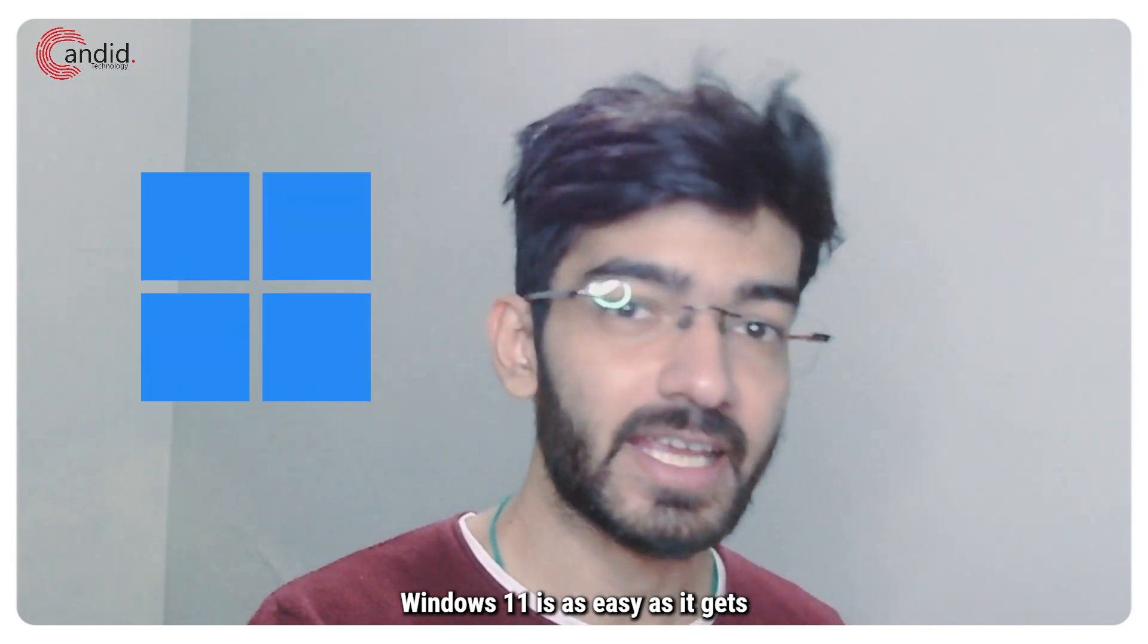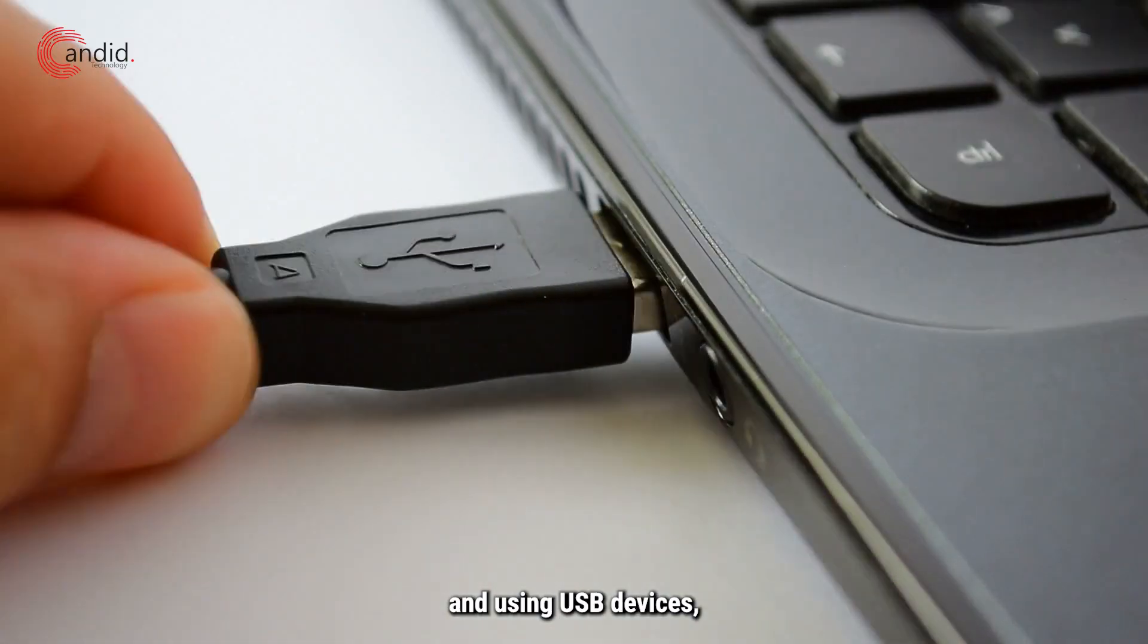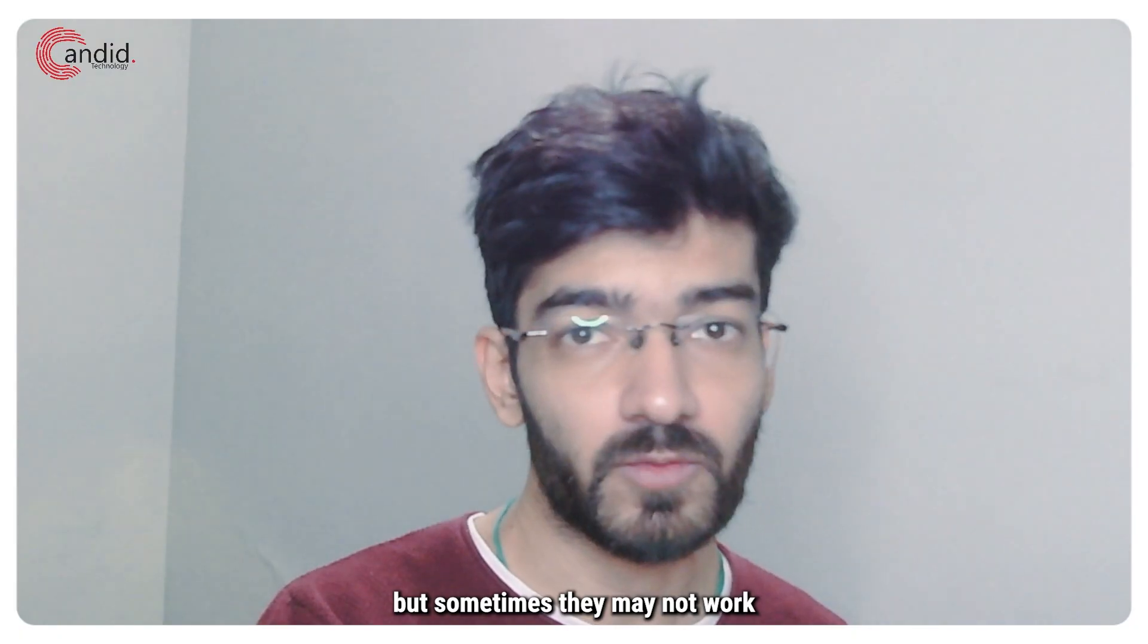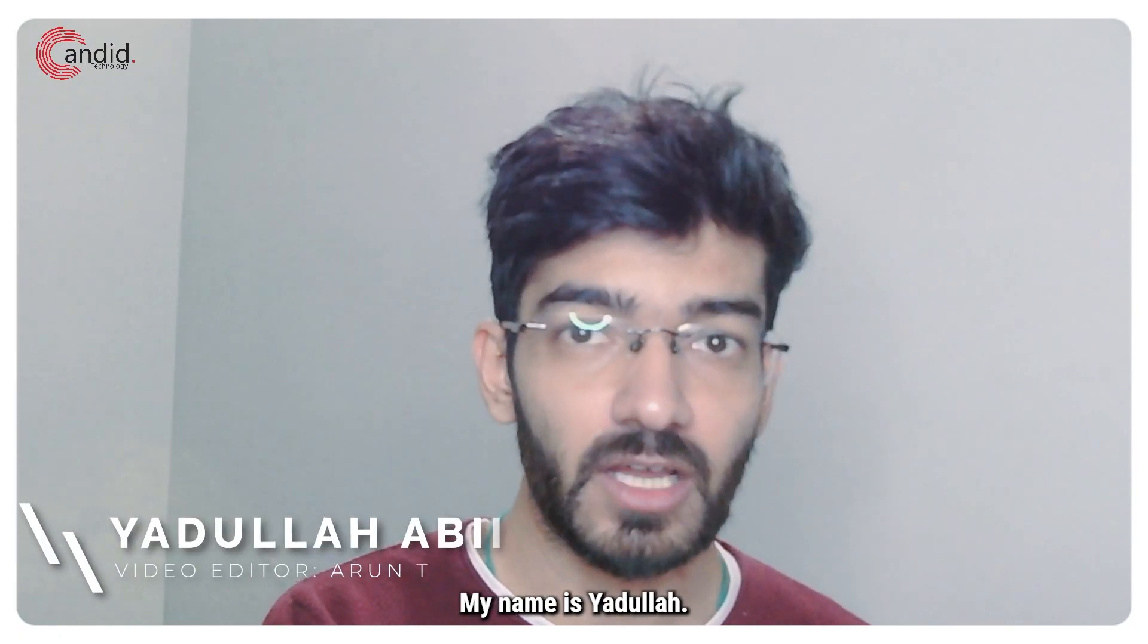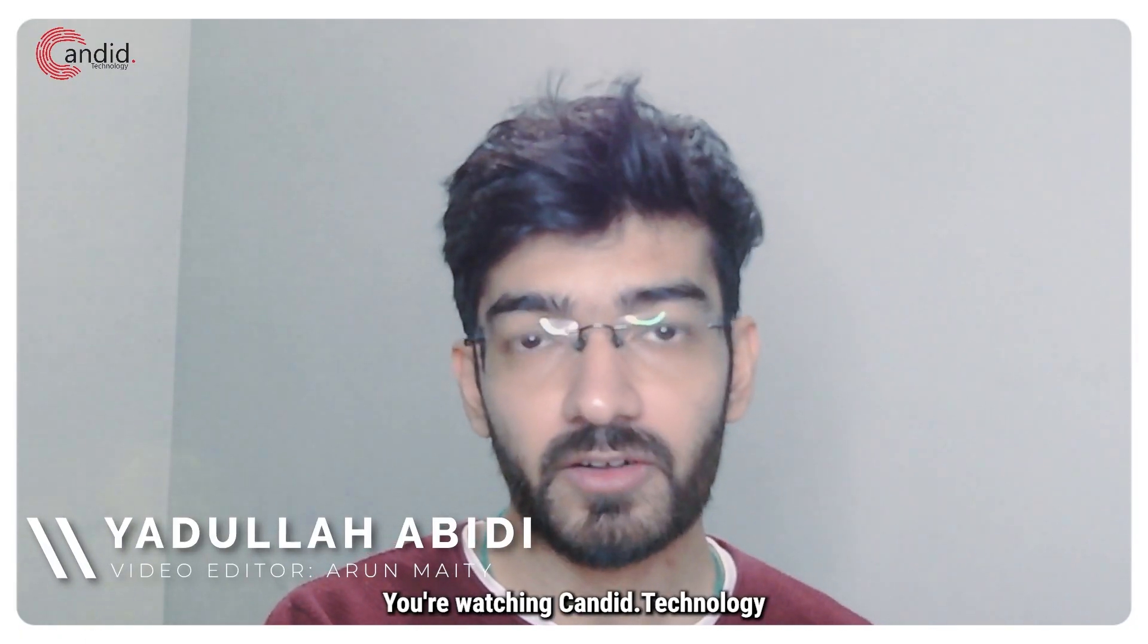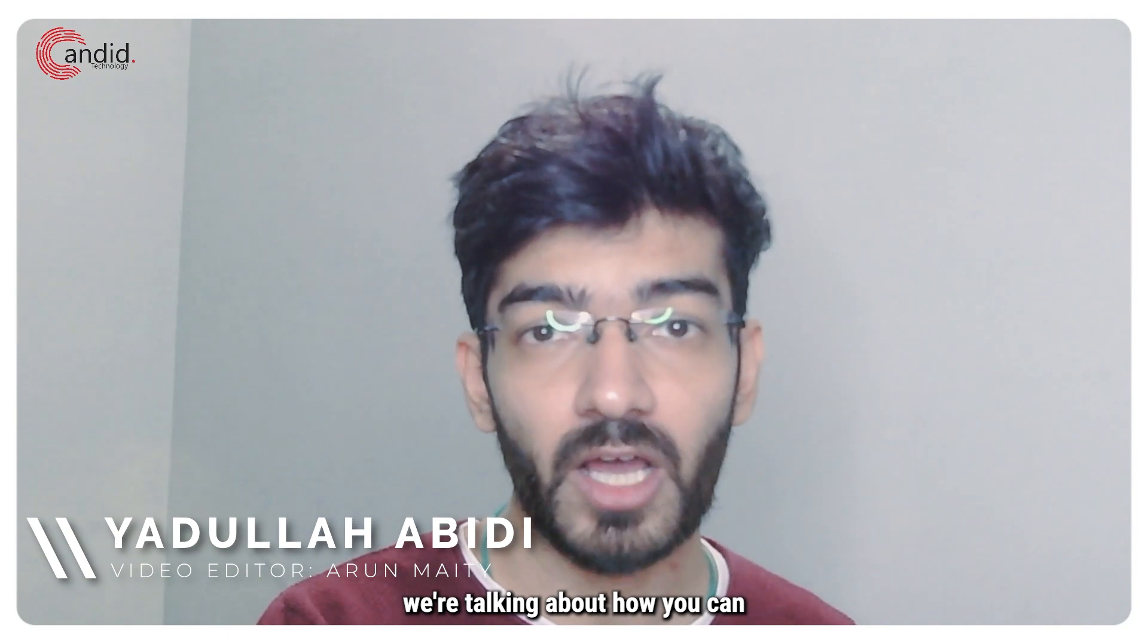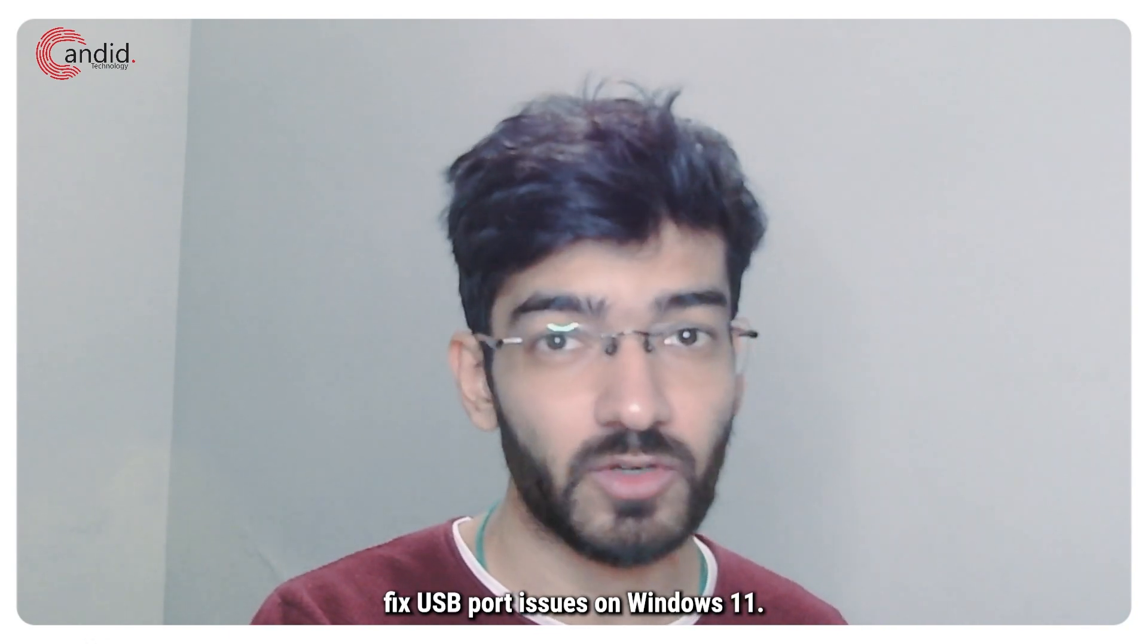Windows 11 is as easy as it gets when it comes to installing and using USB devices, but sometimes they may not work as intended. My name is Yadulla, you're watching Candid.Technology, and in this video we're talking about how you can fix USB port issues on Windows 11.